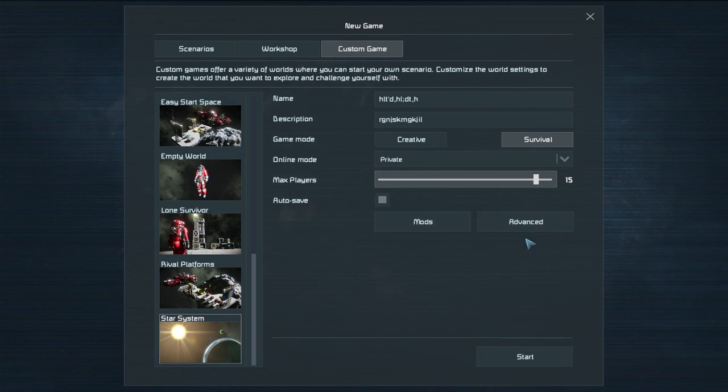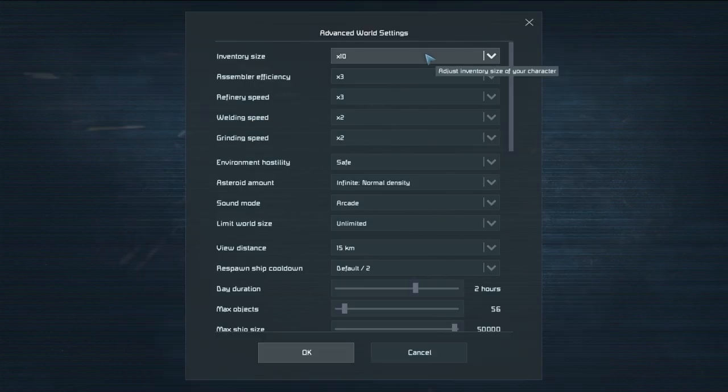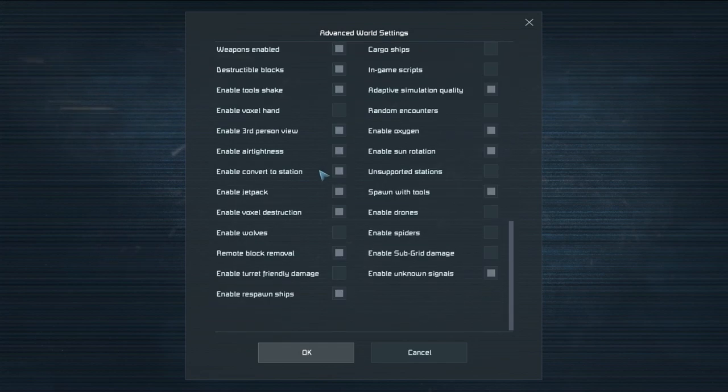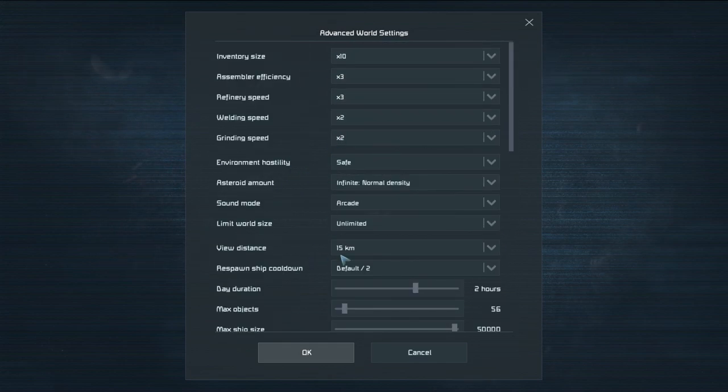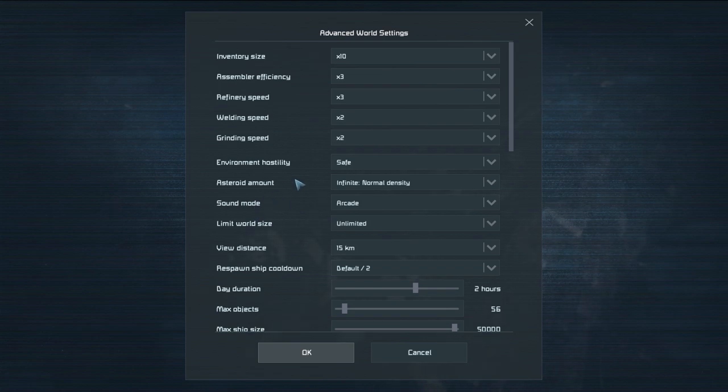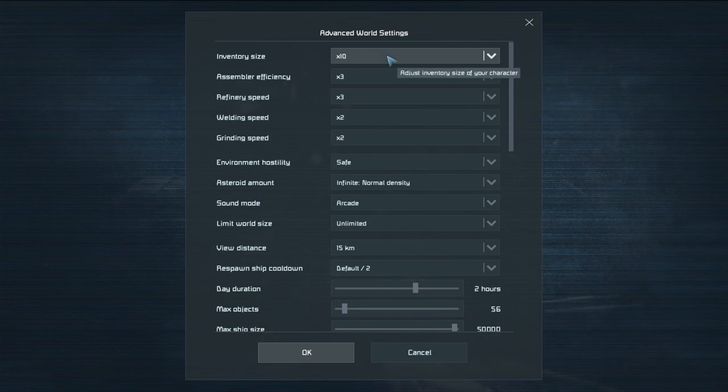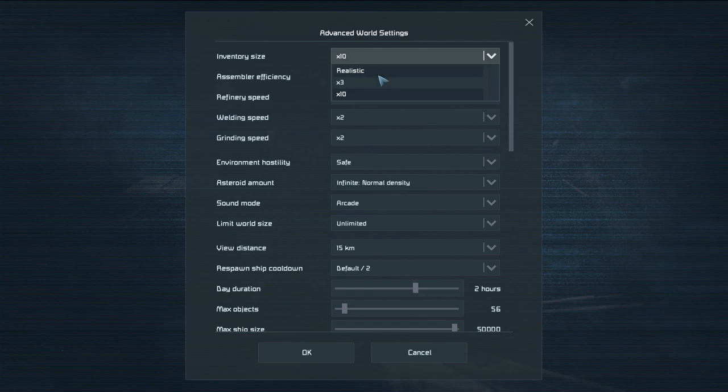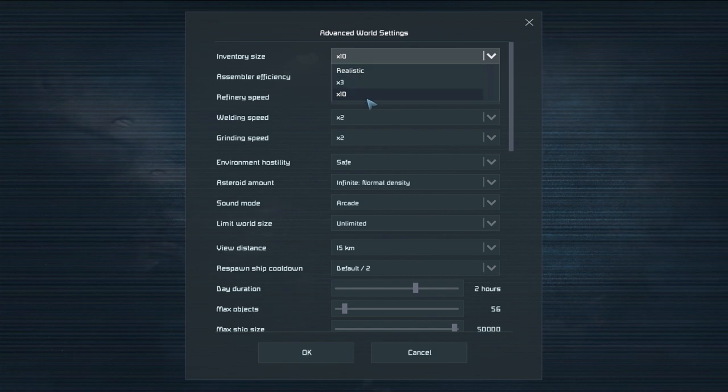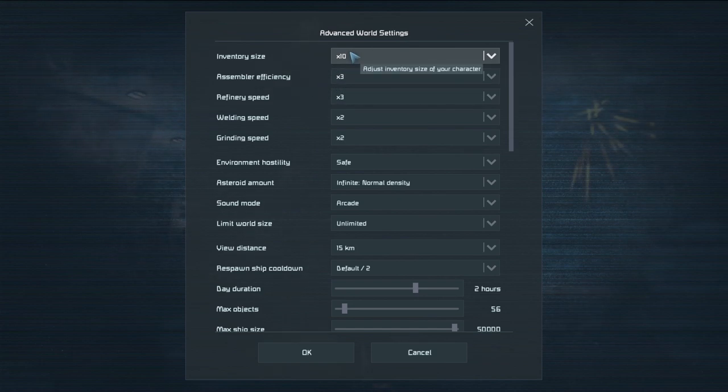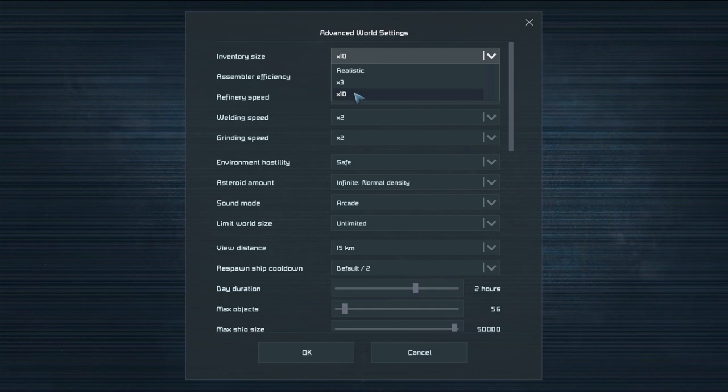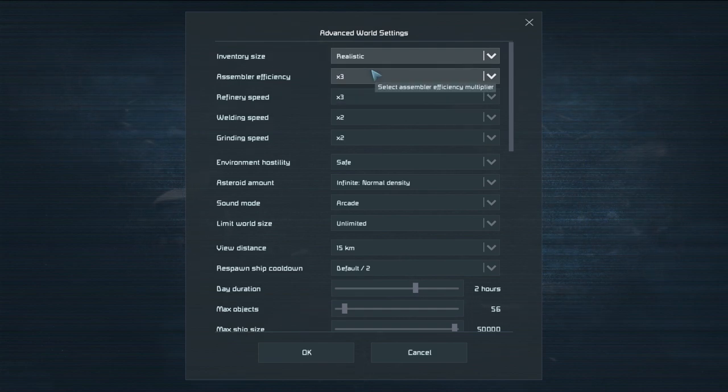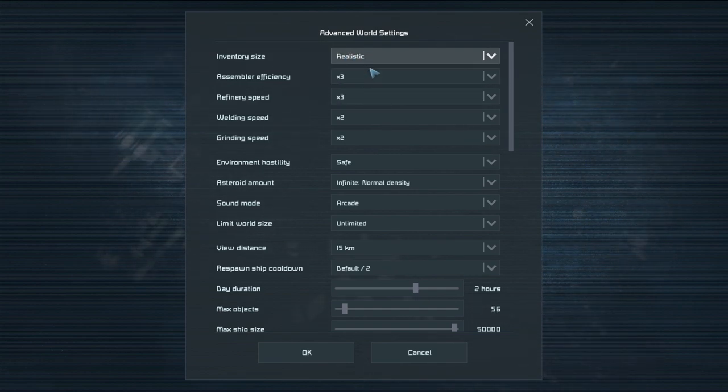So in advanced settings we got a lot of things actually. And you definitely want to go in here. You don't just want to keep them as default because there are a lot of stuff you can change here. So we've got first and foremost our inventory size multiplier. And if you keep it on realistic you'll be having a very slow time. But maybe that's what you're looking for. So we've got realistic times three and times ten. I usually keep these on the highest setting. So I usually keep them on times ten. But if you're looking for a realistic option there you go.